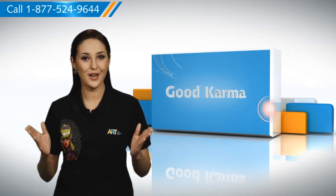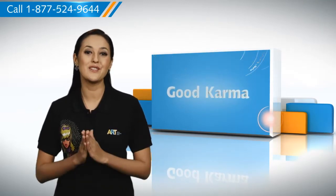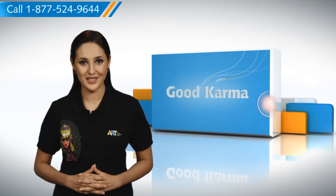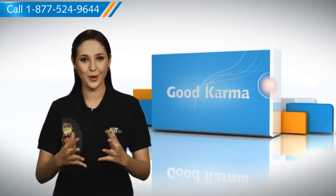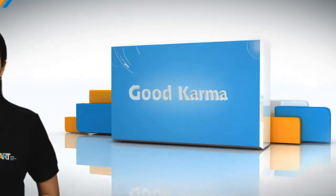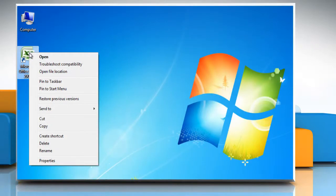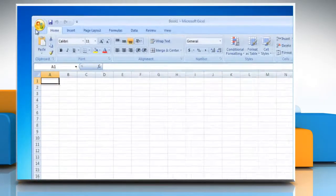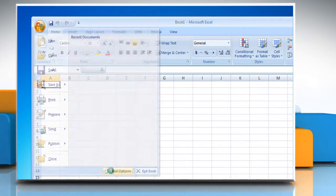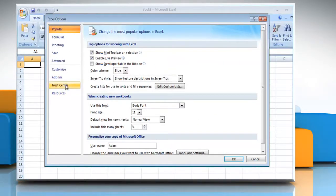So here's how you can view the installed add-ins in Microsoft Excel 2007 on your PC. Follow me. Open Microsoft Excel. Click the Microsoft Office button. Click Excel Options and then click Add-ins.